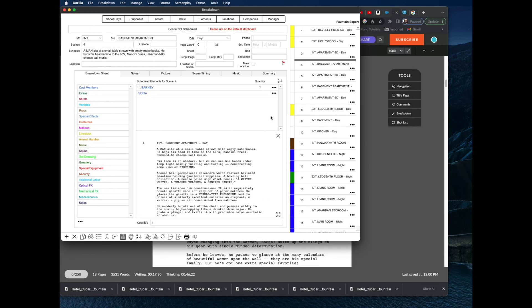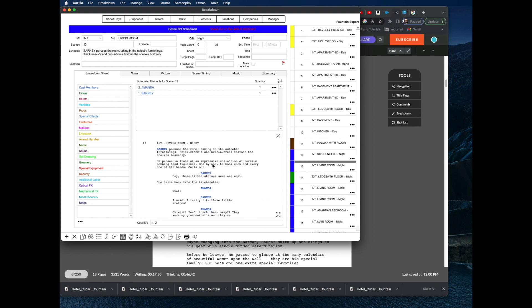That's basically how you import from Celtx into Gorilla. The most important thing to know about the Fountain format is the @ sign in front of character names. The interior/exterior slug lines came in fine, the action came in fine, and the screenplay information imported pretty nicely overall. The only issue is that Celtx does not properly export to the Fountain format — they used to do it, but for some reason removed it.